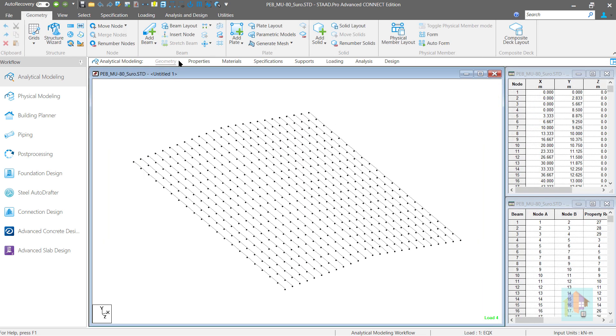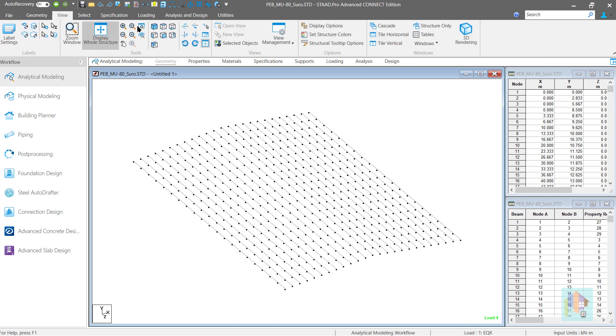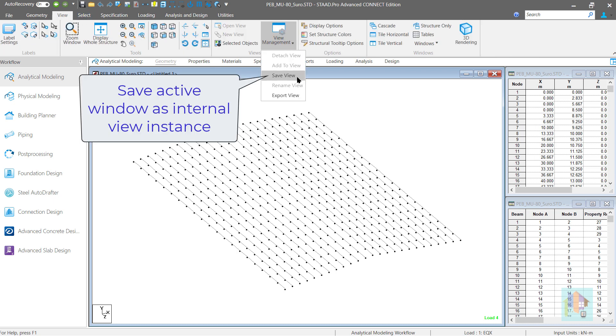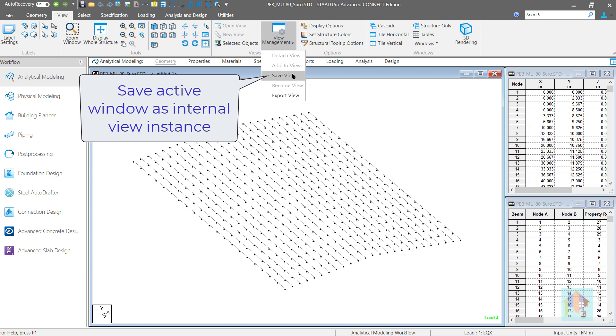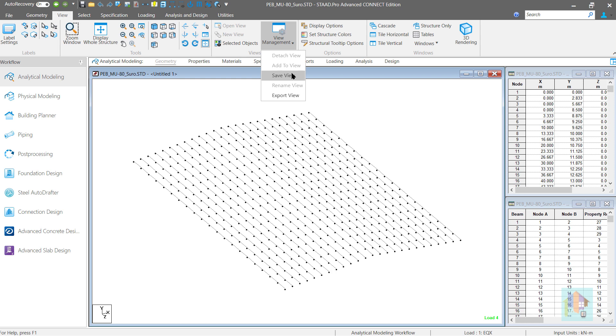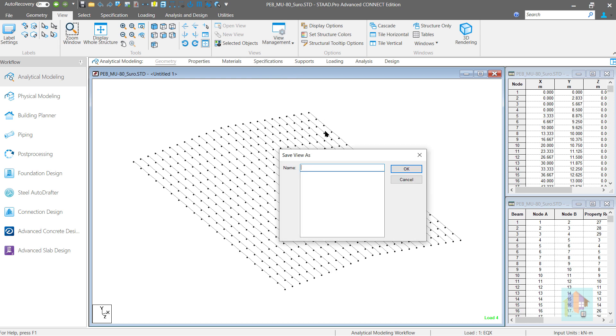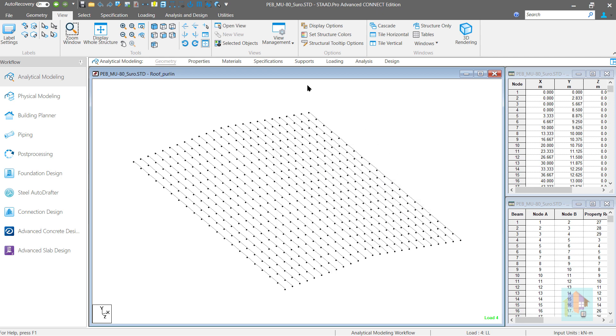There is another option to save and access the view directly from STAAD GUI. This saved view option preserves the current selection and any time we can return to this active window using this saved view. For example, I want to save this Purlin isometric view with a name Roof Purlin. Now the other options are active and we can easily remove or rename any view from here.